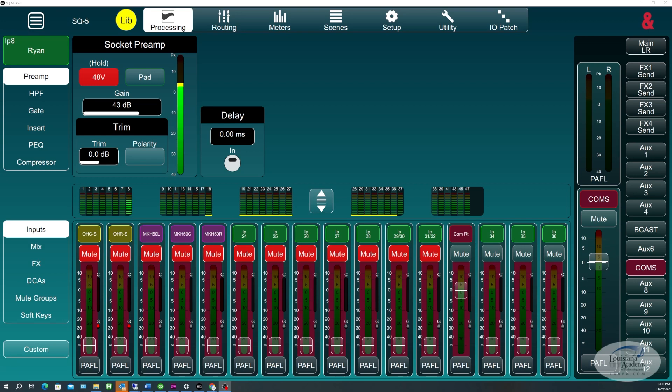And today we're going to be talking about the Allen & Heath SQ5 and our comm and talkback setup. Someone had previously requested some information on how to get talkback working, so I'm going to show you what we do here. We recently revamped our talkback system.